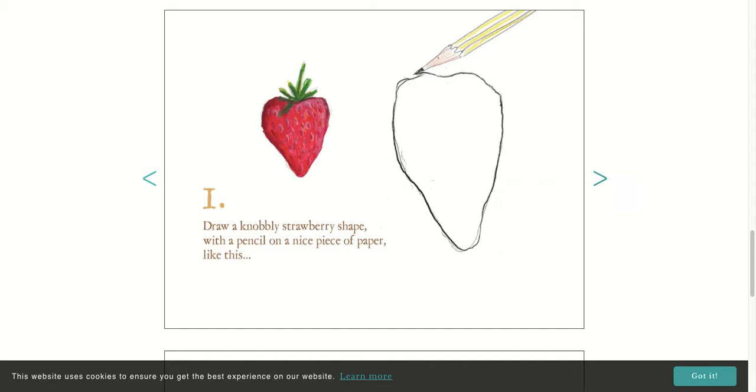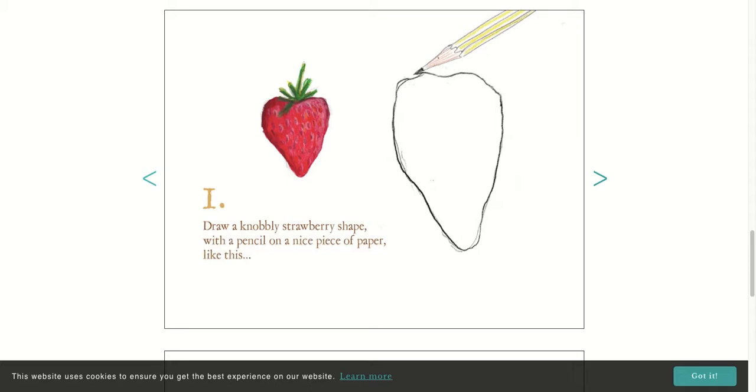The first thing you need to do is draw a knobbly strawberry shape with a pencil on a nice piece of paper just like this. Go ahead and take the time to do that. Make sure you have it nice and big enough so that you can do the other parts of the giraffe too. It shouldn't be as small as a strawberry, it should be nice and big.